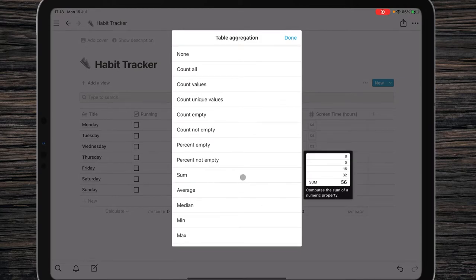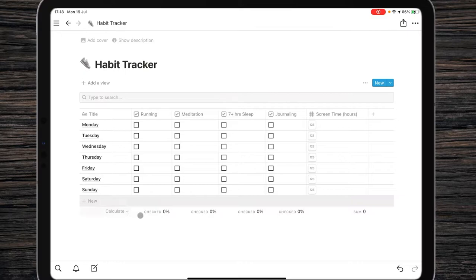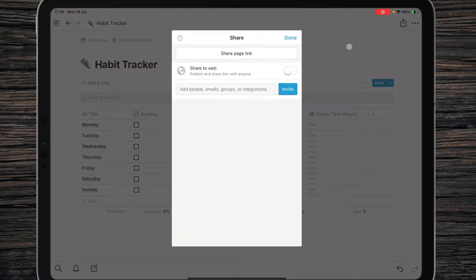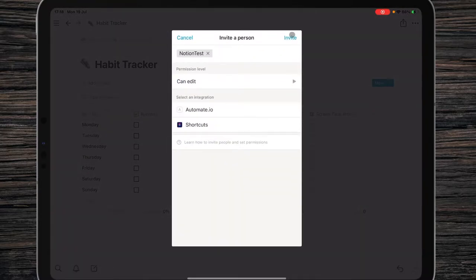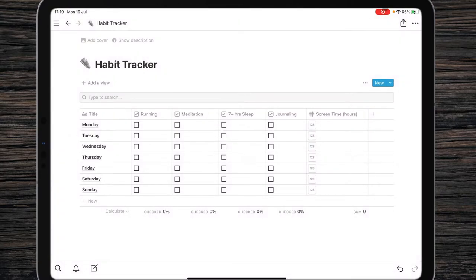I also recommend summing the screen time hours numbers, counting the check percentage in every checkbox property — you don't need to calculate the number of weekdays. The last part is invitation of the integration, so you can use the integration we built in the last video, or create a new one since you know how to do it. In Notion test, as in the previous video, make sure 'Notion test' can edit. The Notion part is now done.